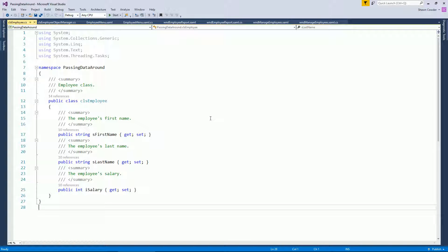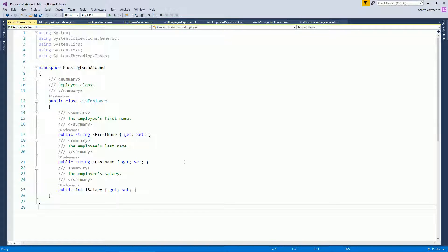To get your head around this problem — building an employee reporting system — the first thing you'd do is create a class that mimics the database functionality. Since you'd probably have an employee table with columns like first name, last name, and salary, you create the same structure in your code. The Employee class has three auto-implemented properties: first name, last name, and salary.